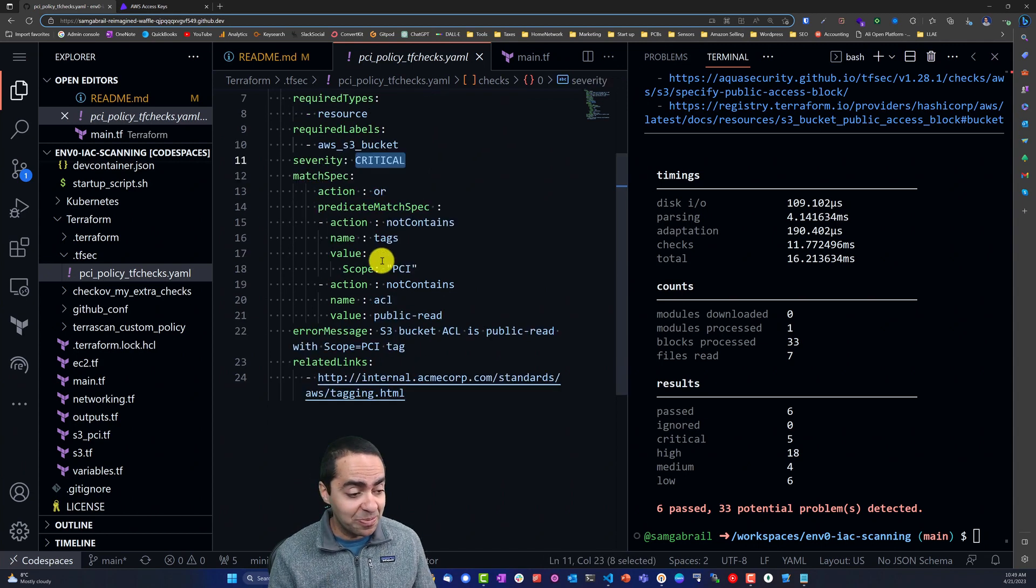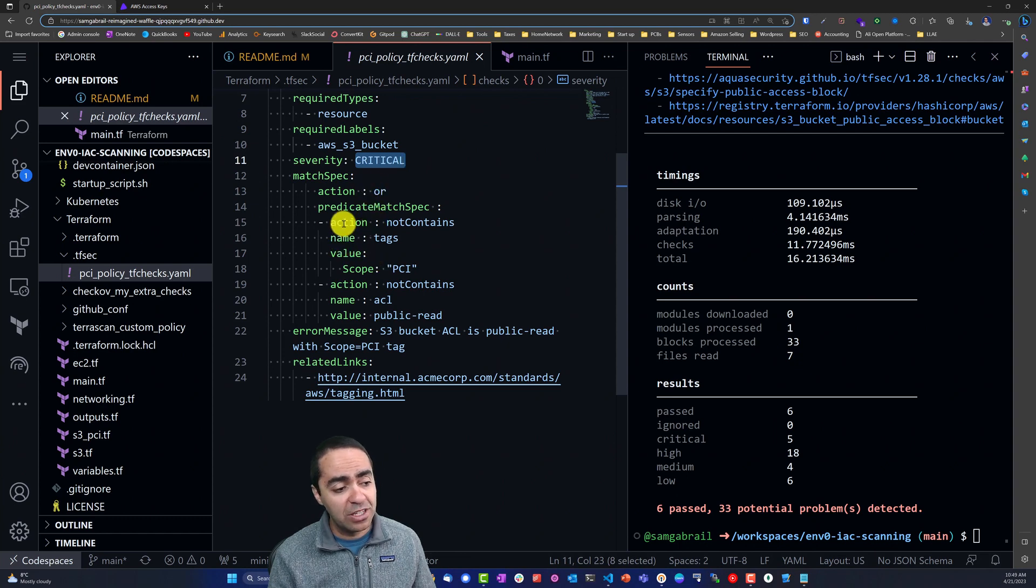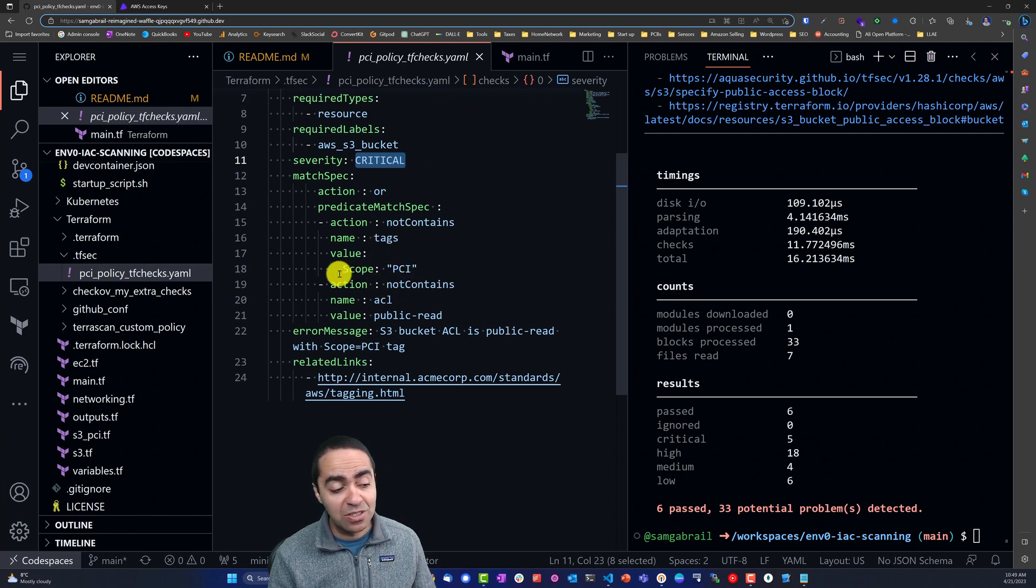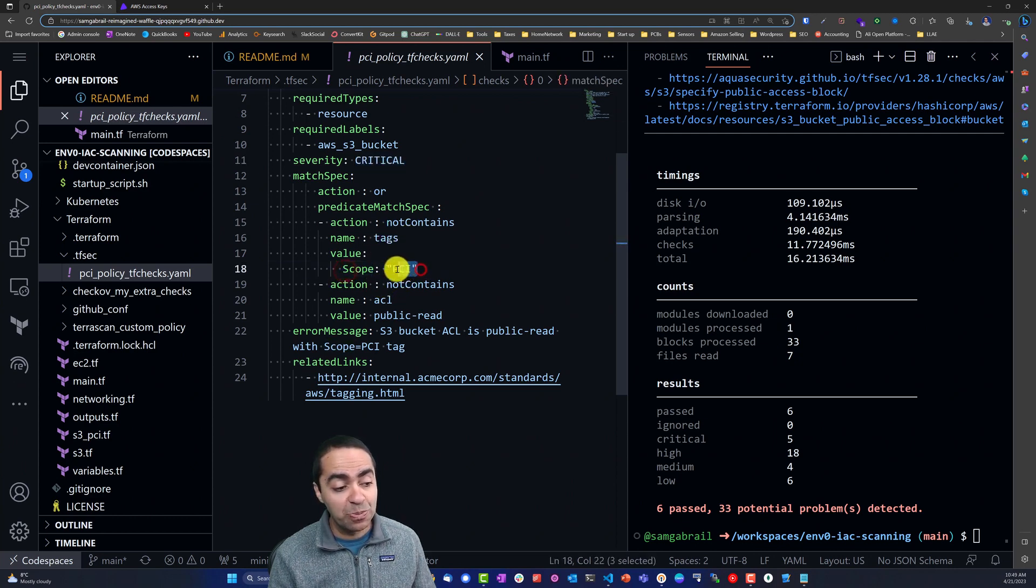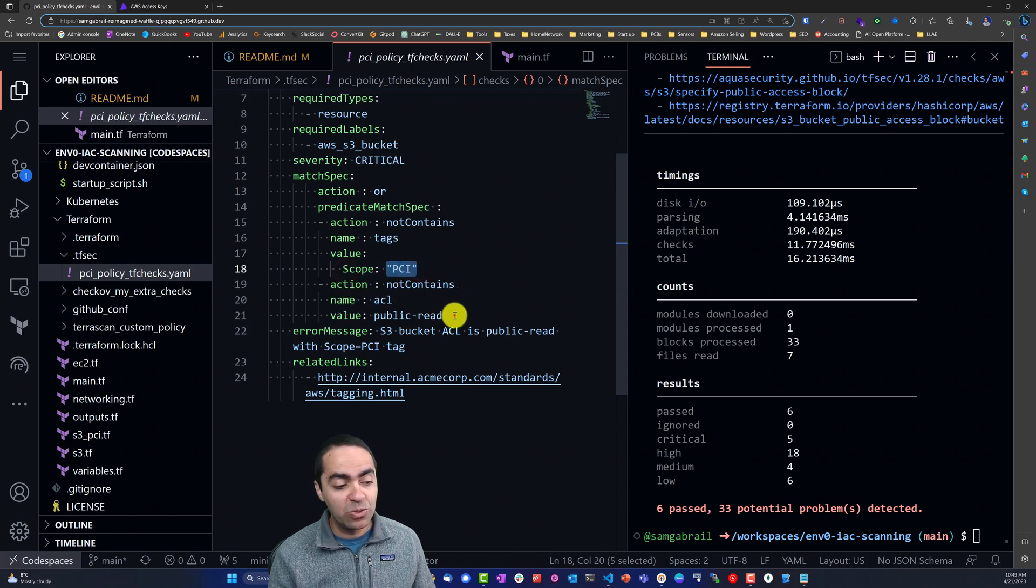We're matching if any of these happen - so if it doesn't contain tags, or if it doesn't contain tags with the key scope and the value PCI, or if it doesn't contain an ACL with a value of public read.